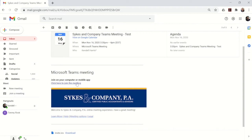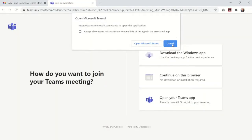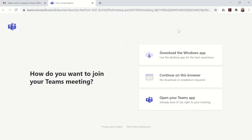Click the link in the body of the email to join the meeting. There are three separate options on how to join the meeting. The first is to download the Teams app. This requires a little bit more space on your computer and time to download, so we don't recommend that option.